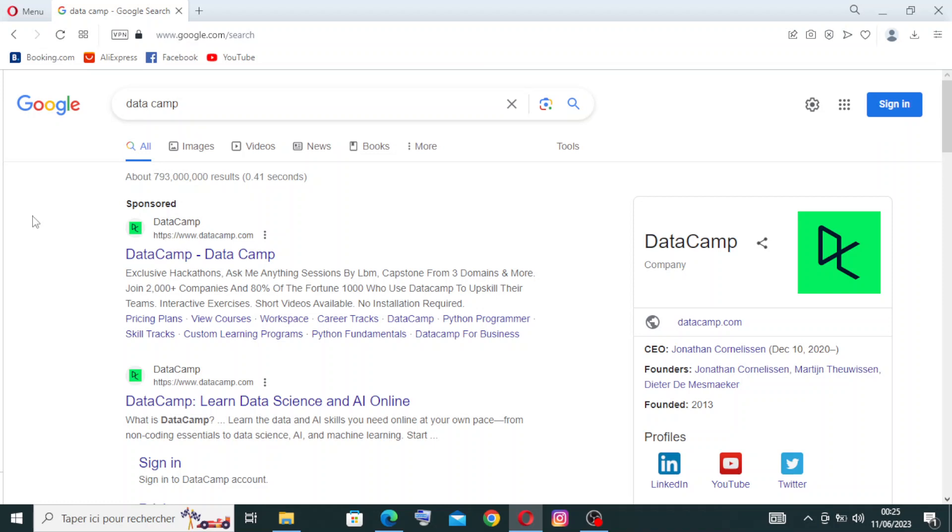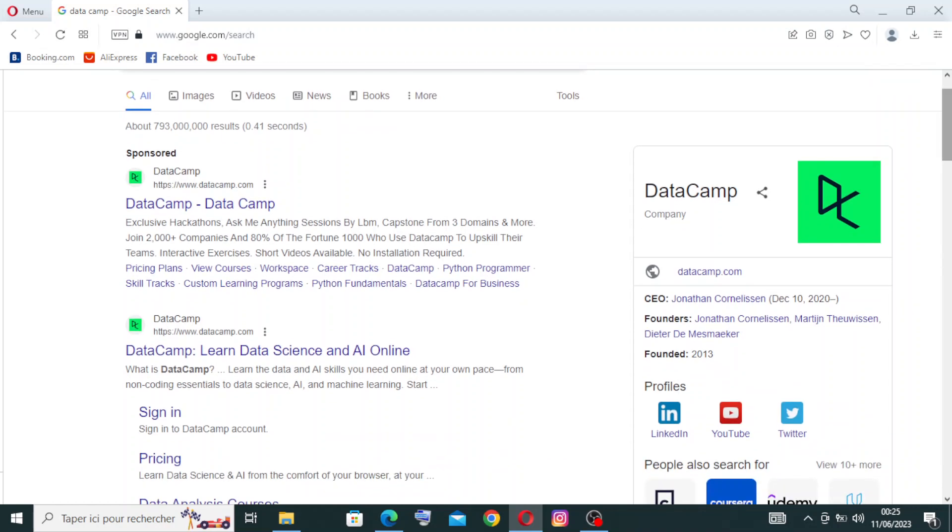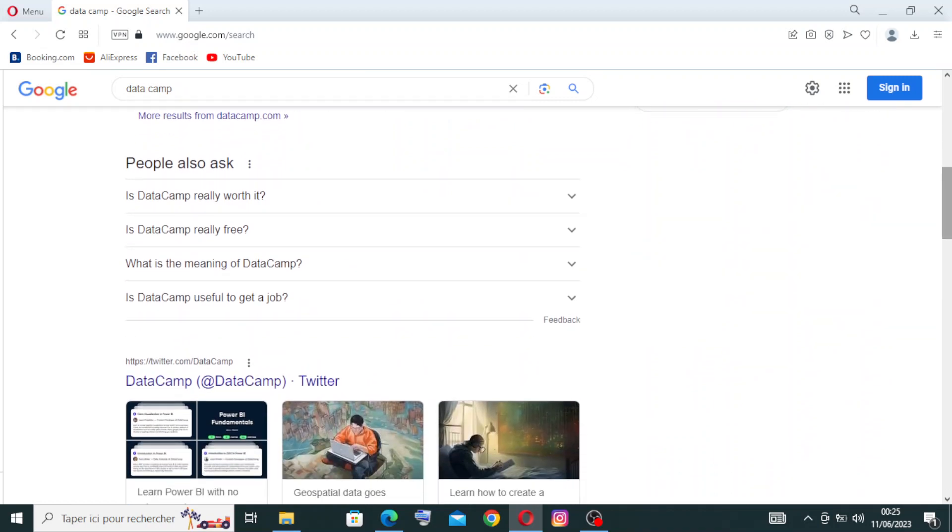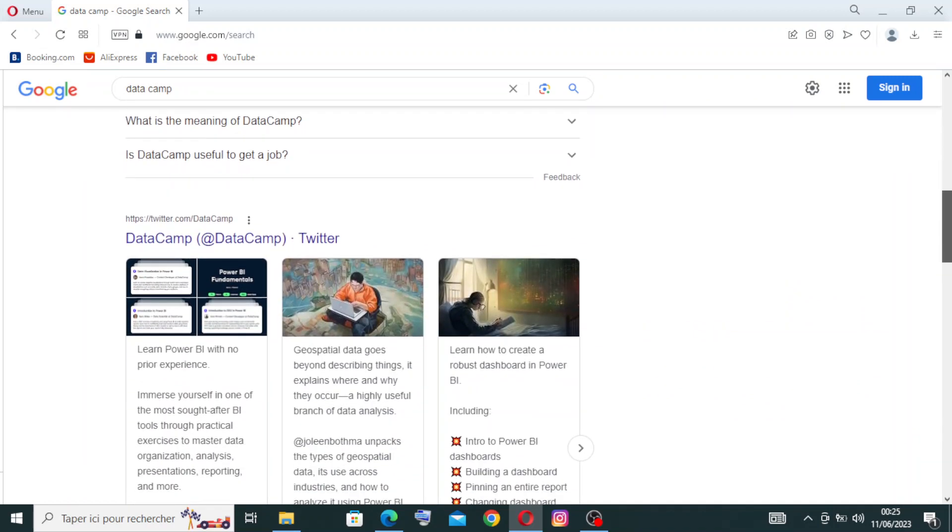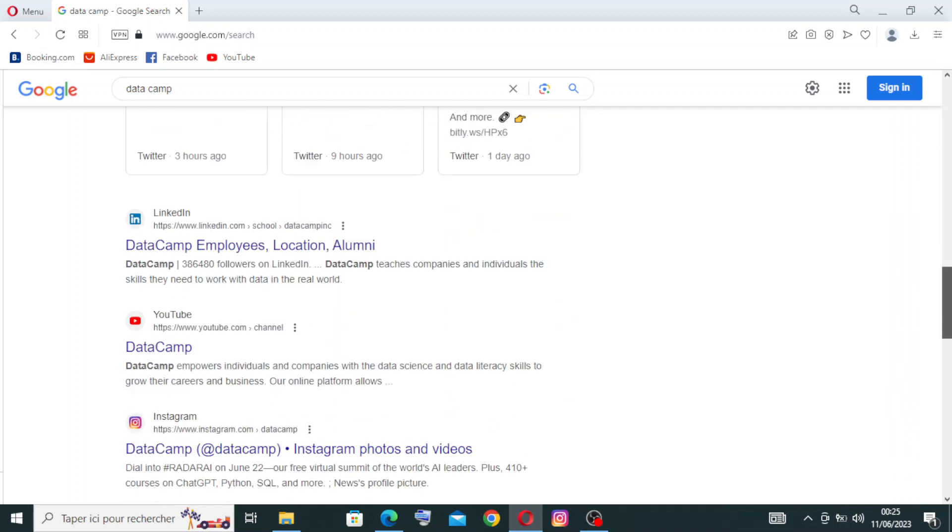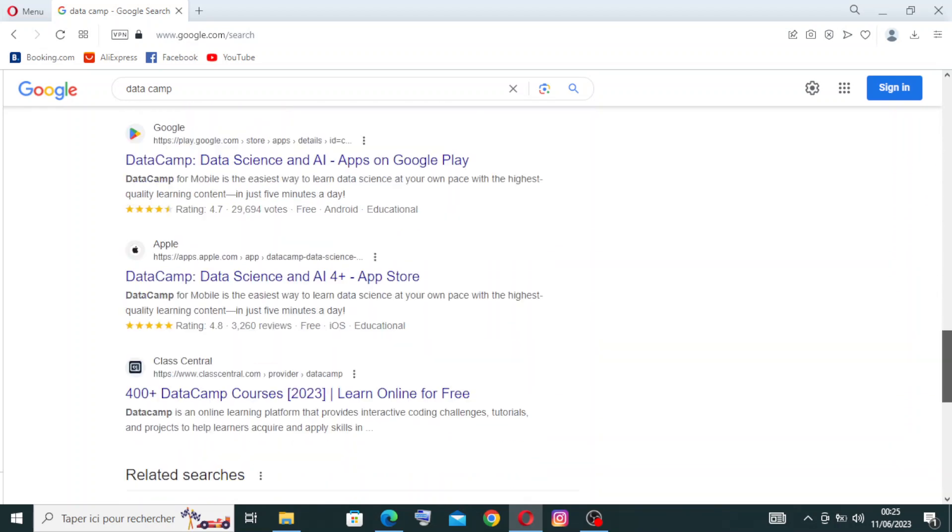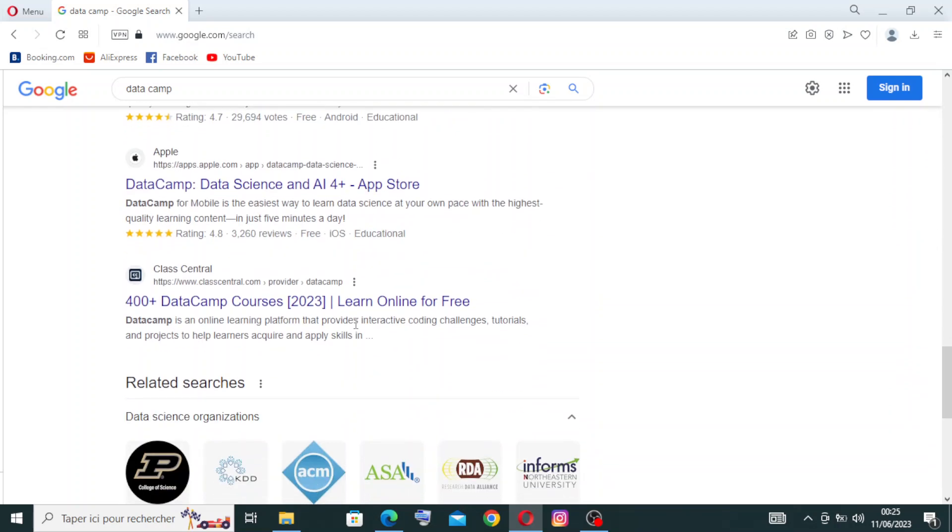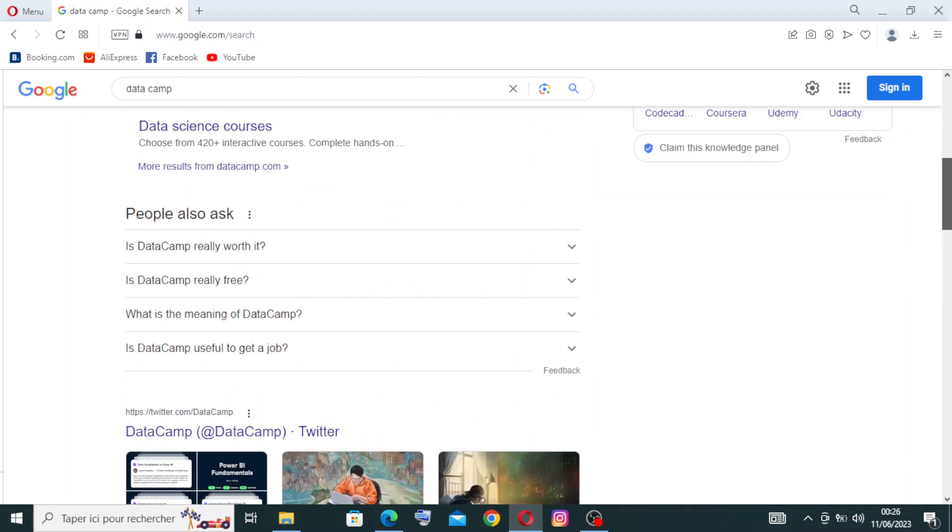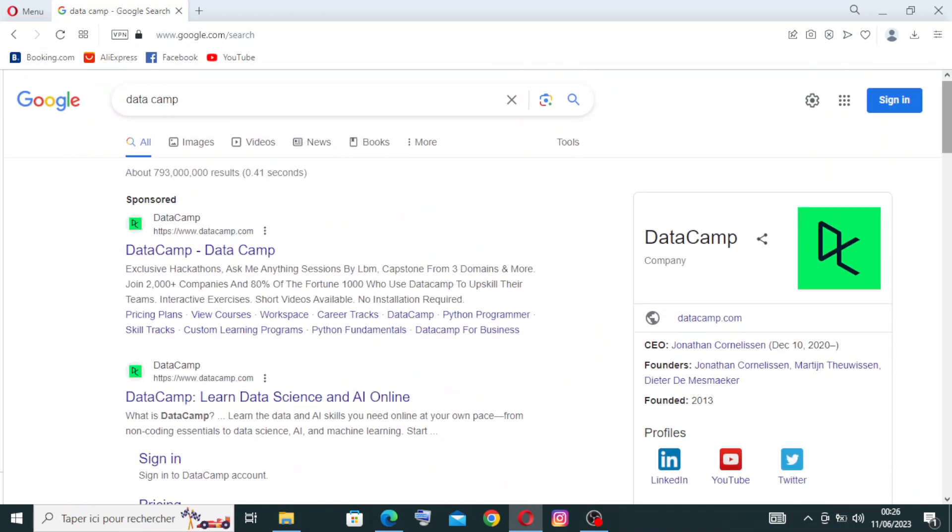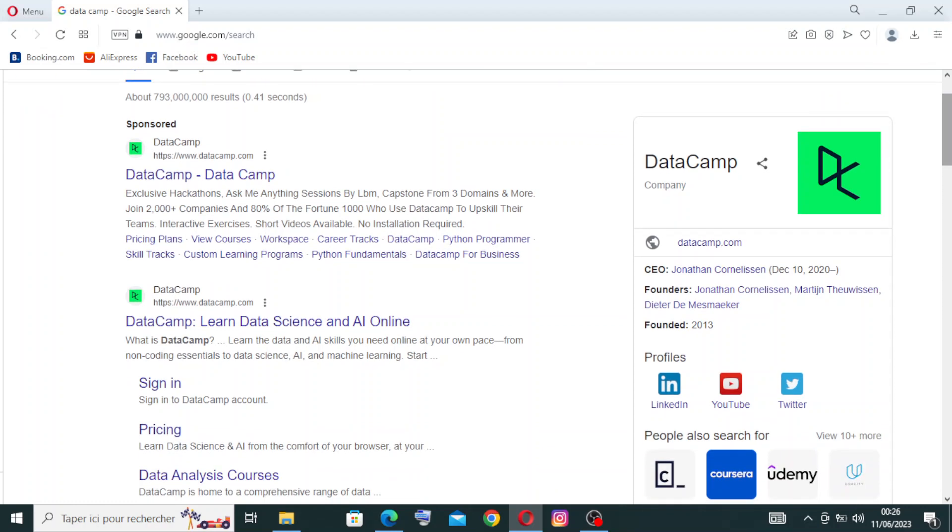To get started with DataCamp, simply head over to datacamp.com in Google or any other browser that you prefer. Here are some results after you search - I have the sponsored websites, the official one, some questions from other people, the page on Twitter, and some other results like Class Central. We'll talk about this website later in another video. We need the official site - that means the second one, because the first one is just the sponsored one. Let's click DataCamp: Learn Data Science and AI Online.